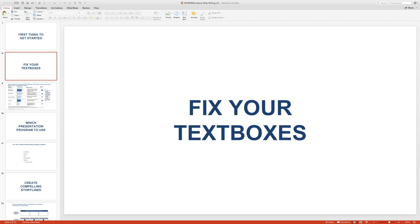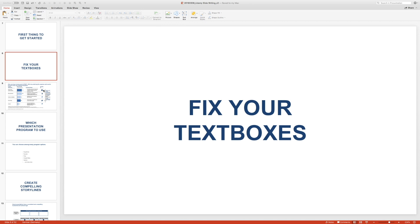I'd like to show you something that will really help you improve the way you make your slides and will help you spend less time aligning all the elements on your page. It will be quite an improvement of your workflow. The topic is: fix your text boxes.